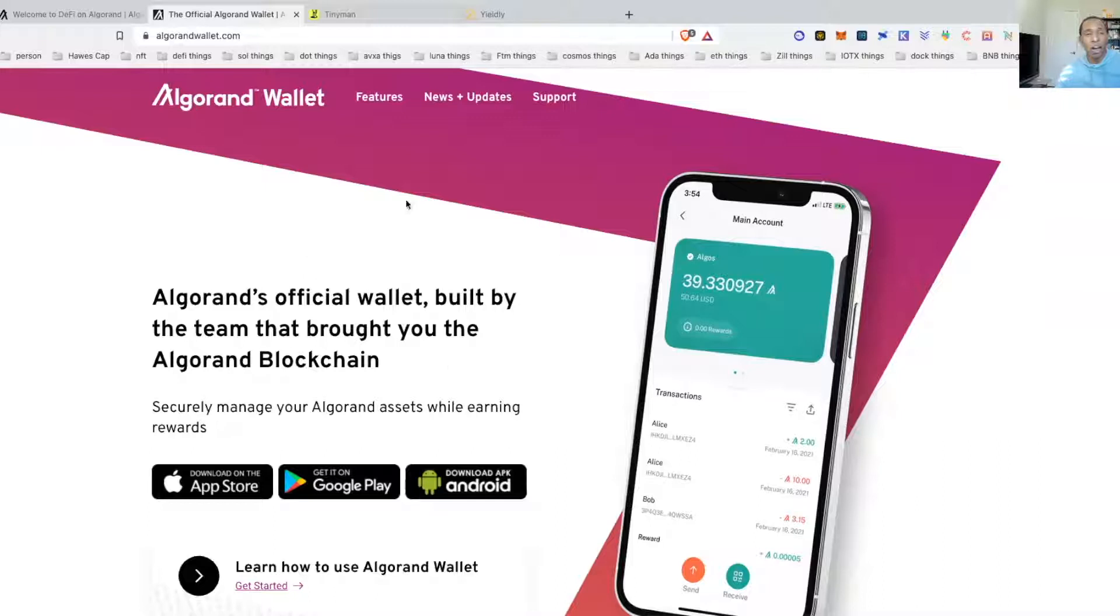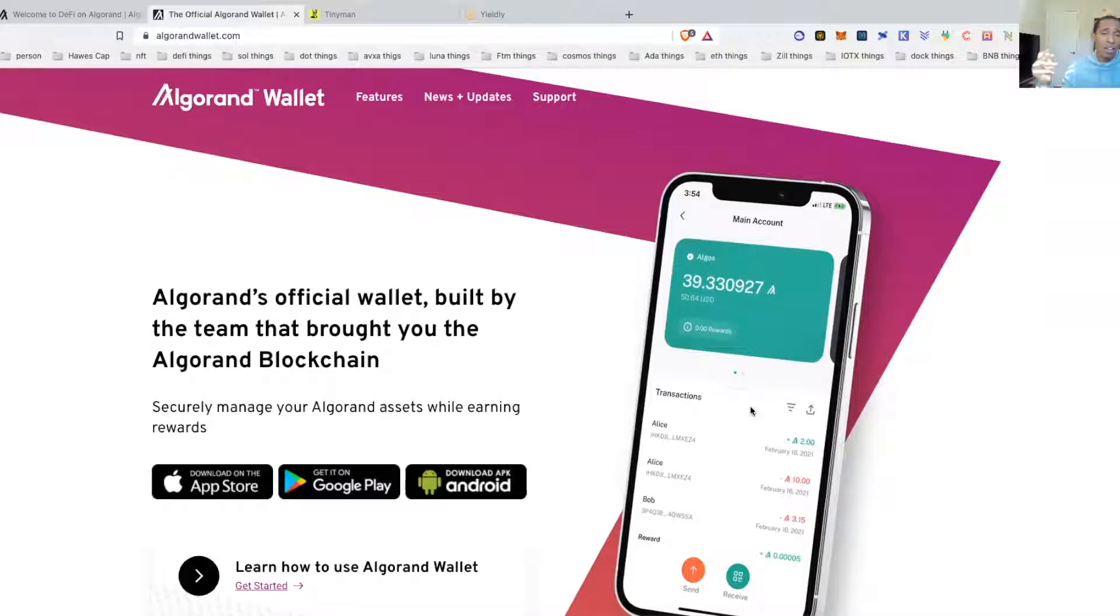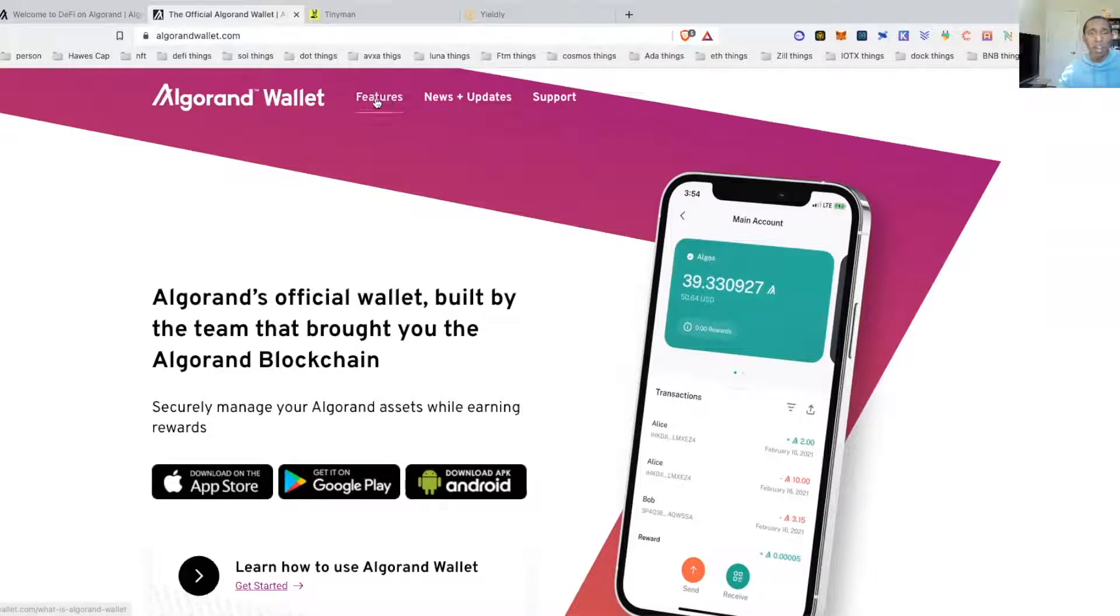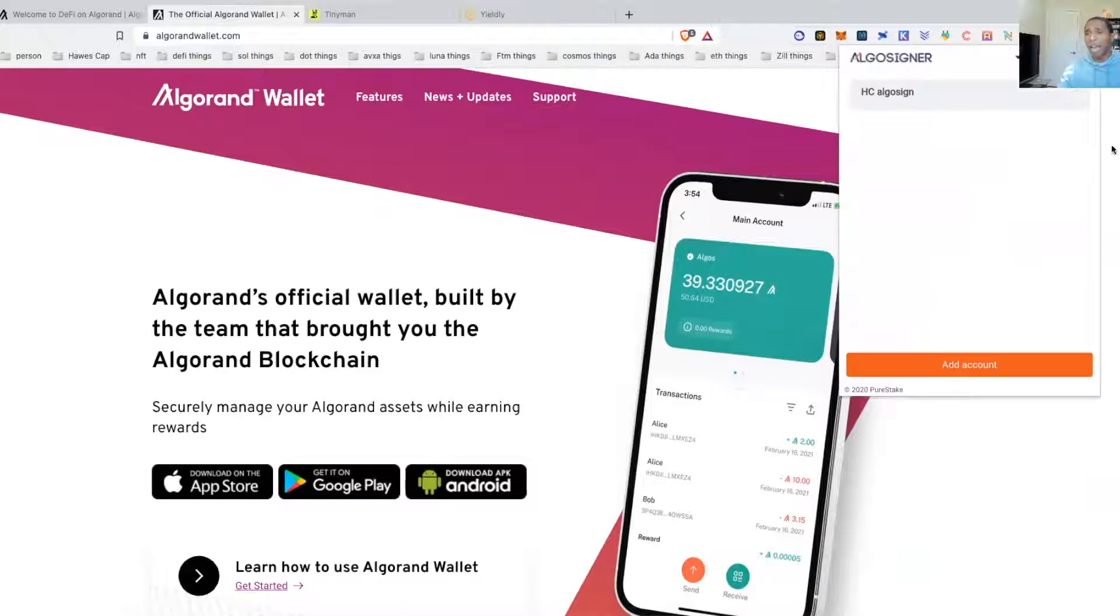Setup is very simple. You'll set a password, you can use thumbprint or face ID, and it's going to give you 25 words to go ahead and save as your private key. Another wallet that we're going to introduce you guys to is this one called the Algo Signer.